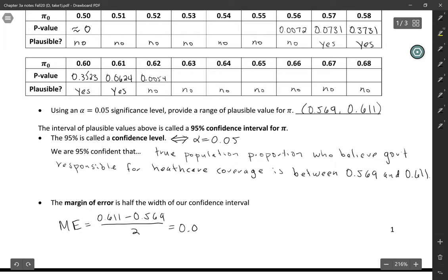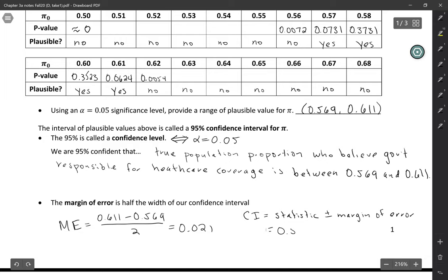So another way to write our confidence interval is as the statistic, so the summary of the sample, plus or minus the margin of error.